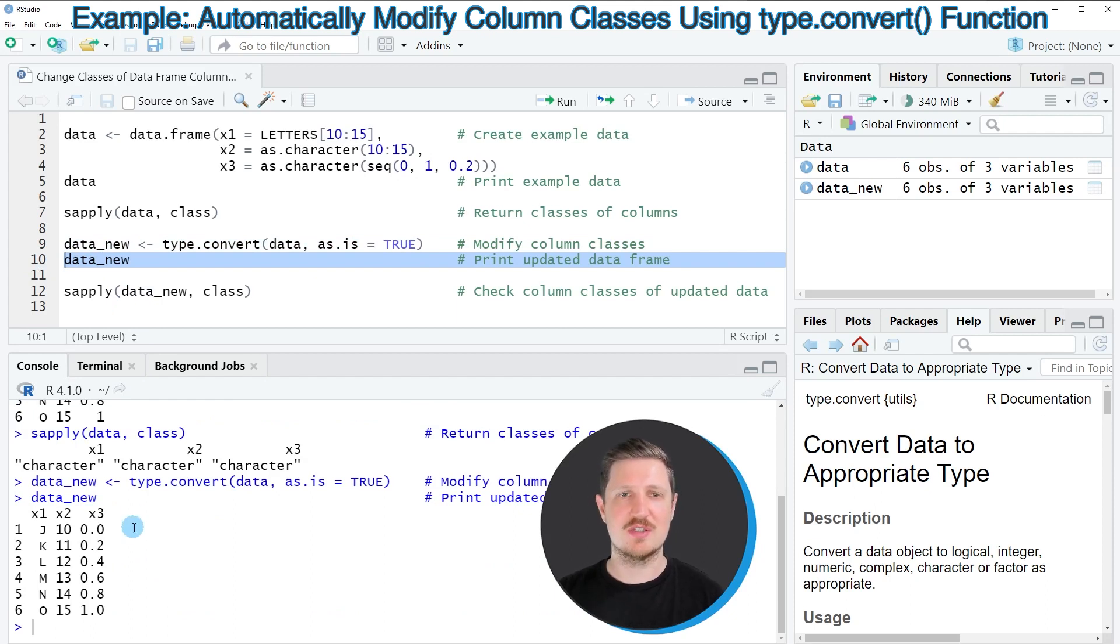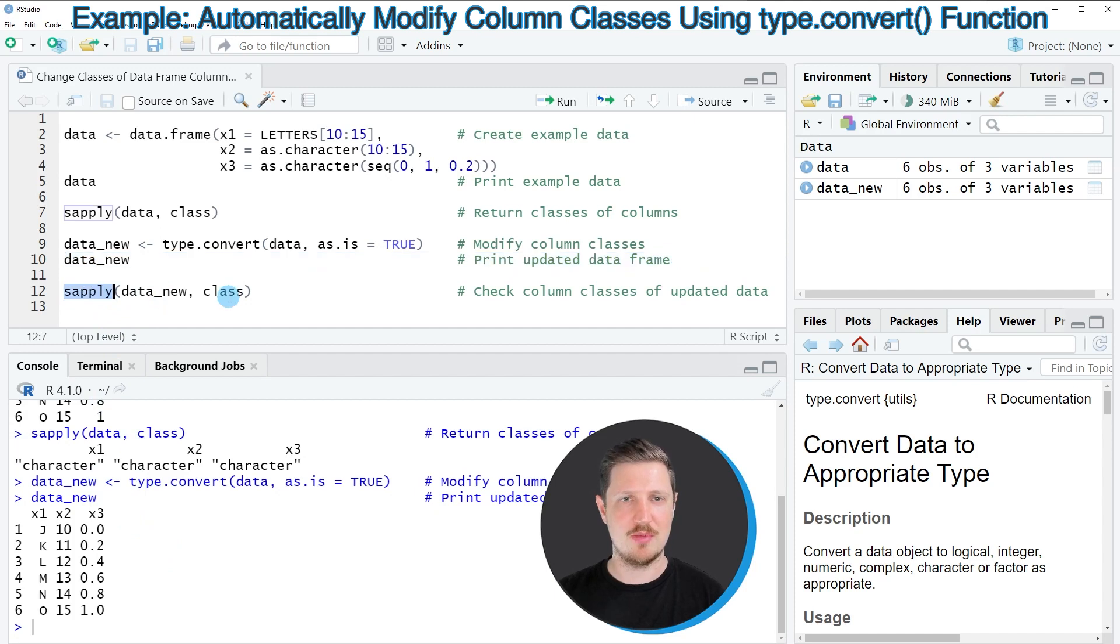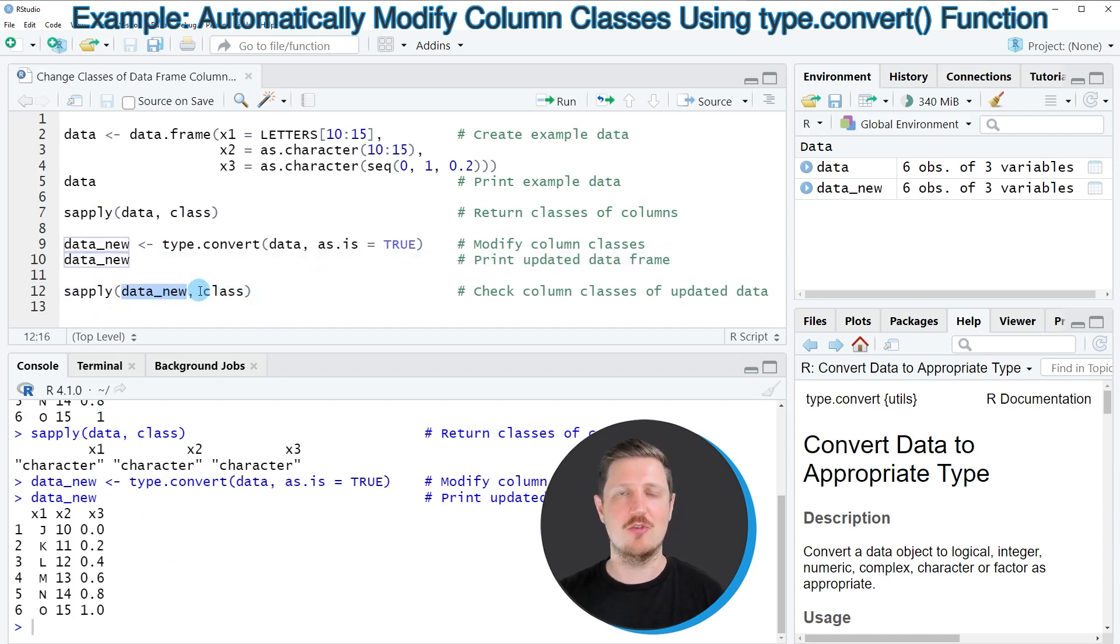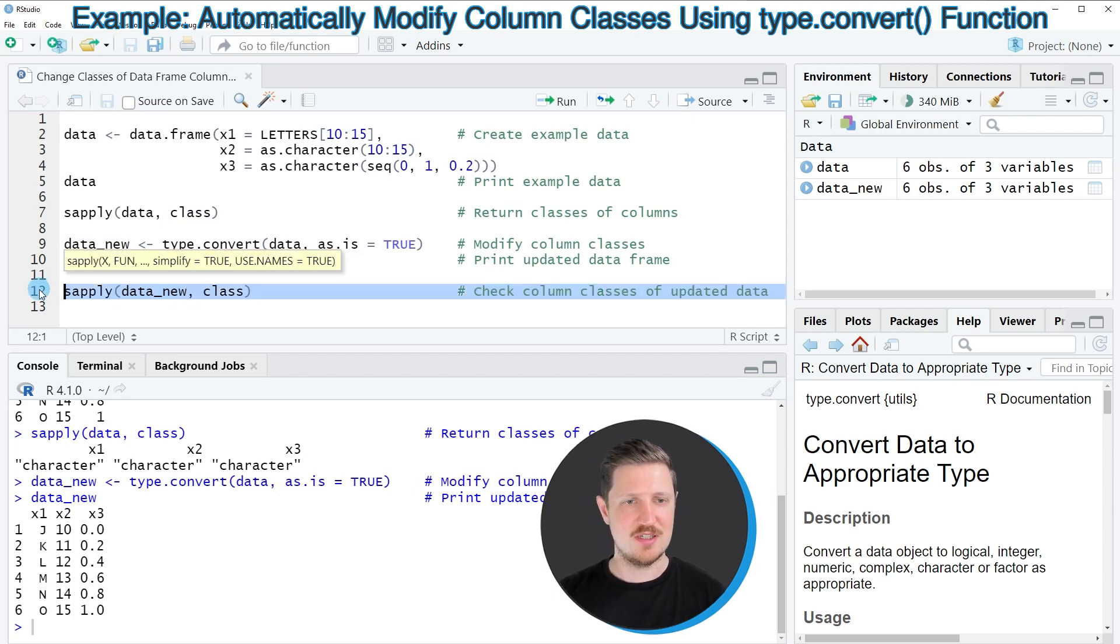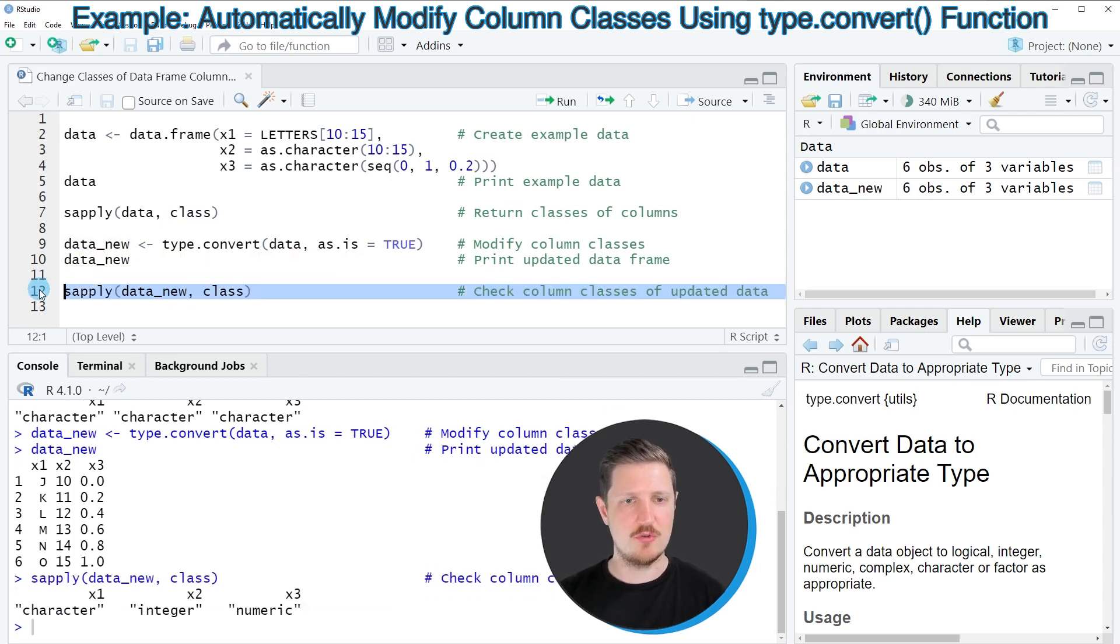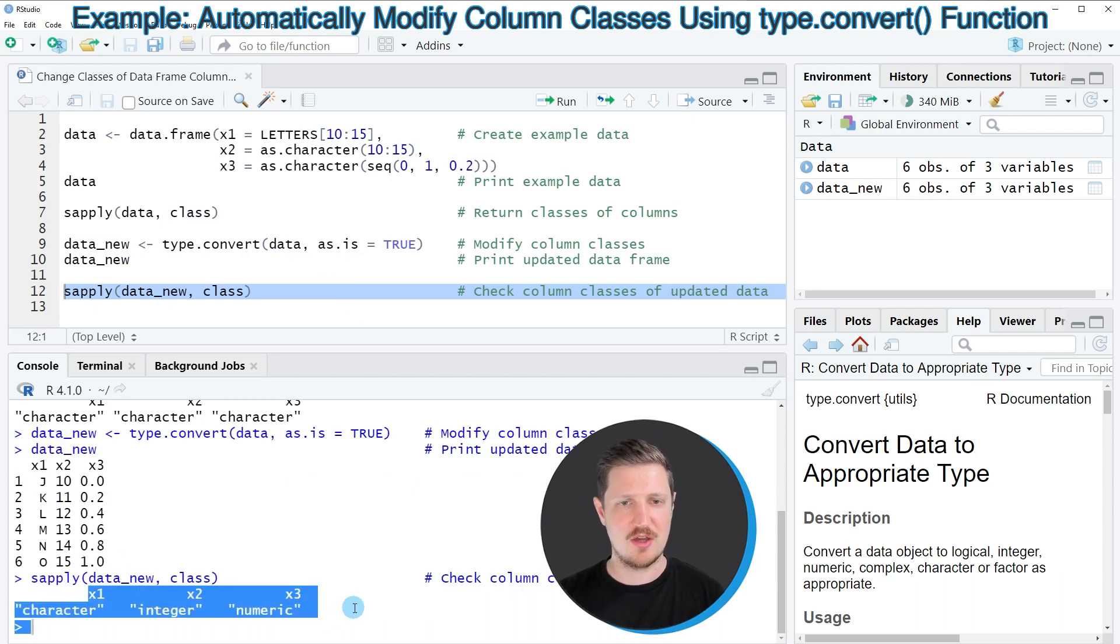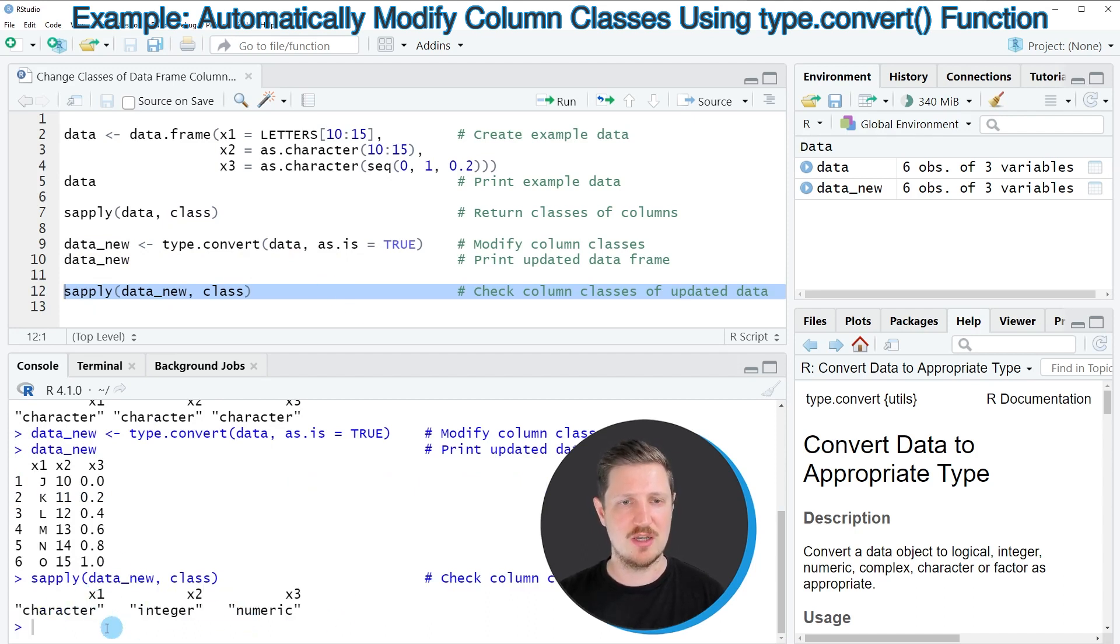this difference gets visible by applying the sapply and class functions once again to our new data set in order to check the classes of our new data set. As you can see in line 12 of the code, so after running this line of code you can see another output which shows the classes of our different columns.